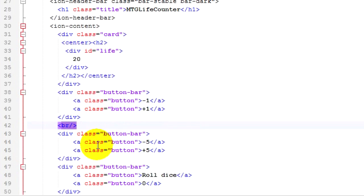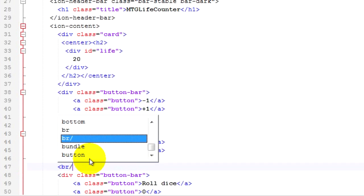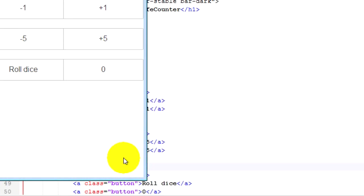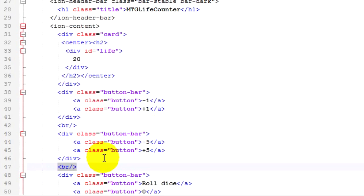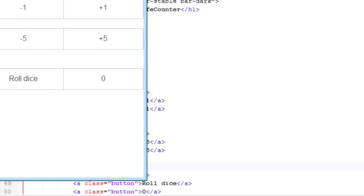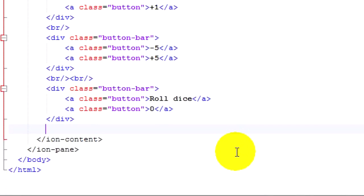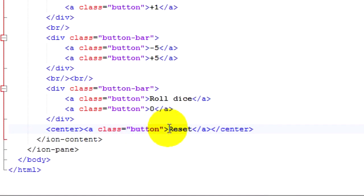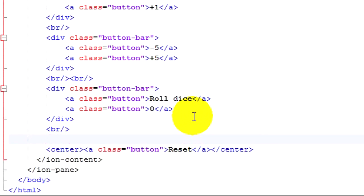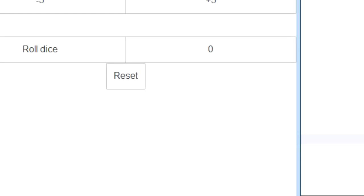I'll add another BR here, and you can see now we have three spaces. I'm going to give this one a little bit more space. So that's the basic UI done. The only thing we have left to add is a reset button. We'll add it centered with a class of button and the text 'reset'. If we save and refresh, you can see the button is now centered. I'll add a couple of BR tags for spacing, and the reset button is now scaled down a bit. That's the UI done.